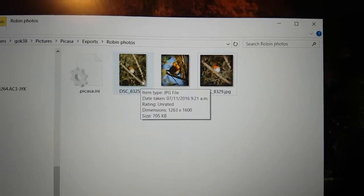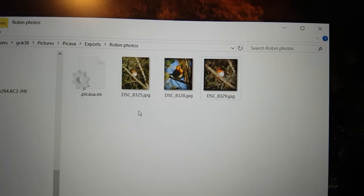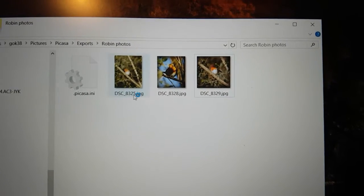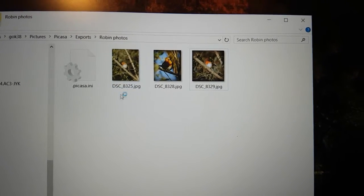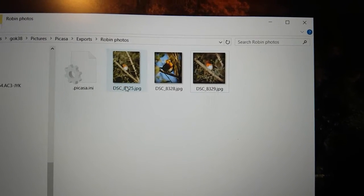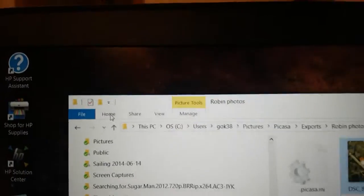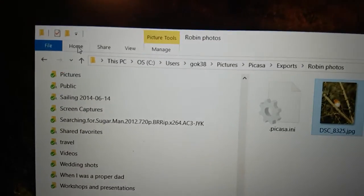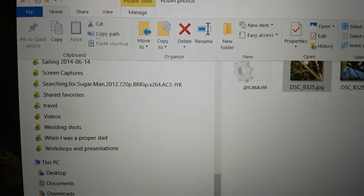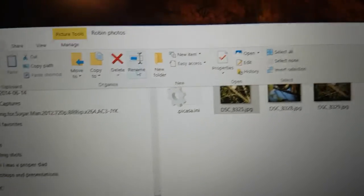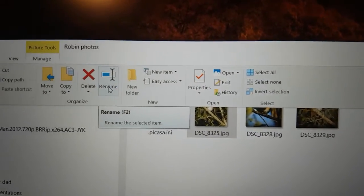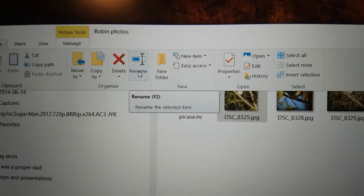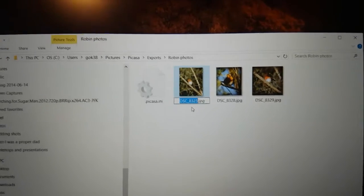So this first file here we can rename it. We can go up to the task pane here and go to Home, or we can go over here to Rename, click on Rename.